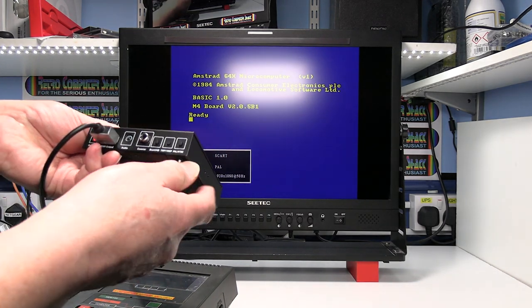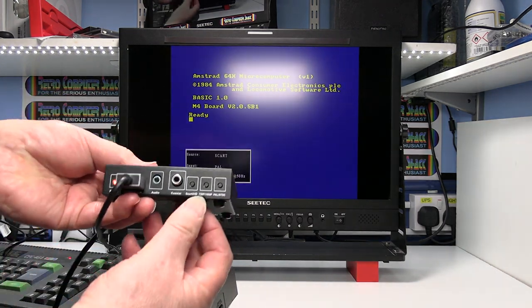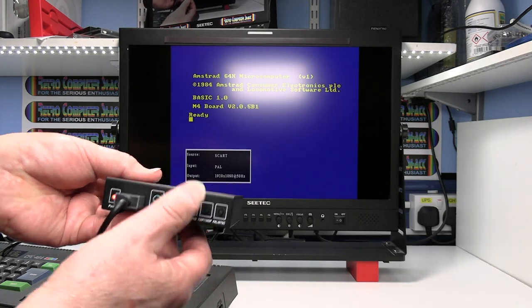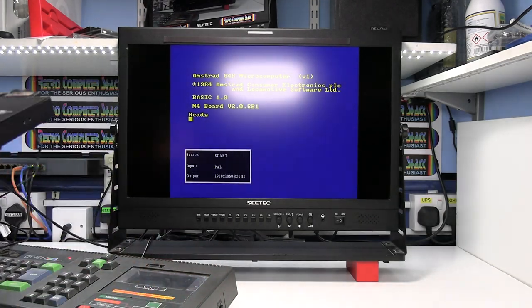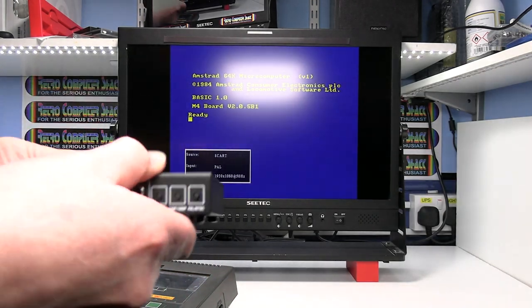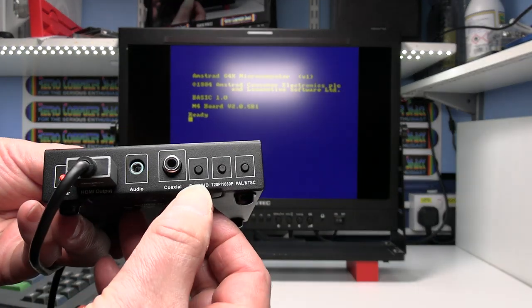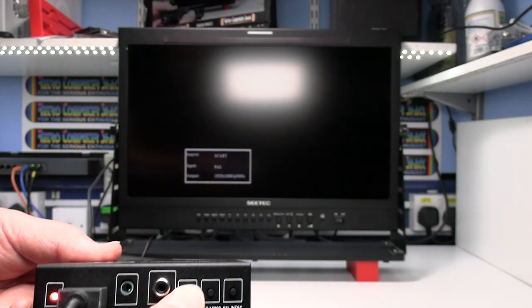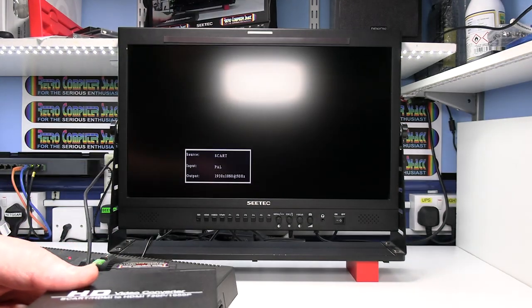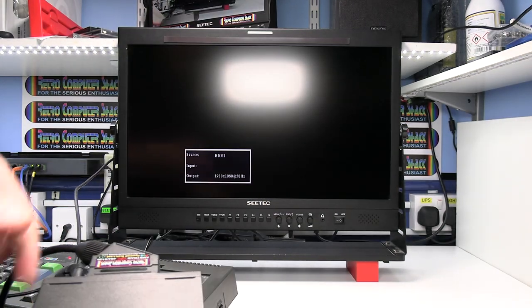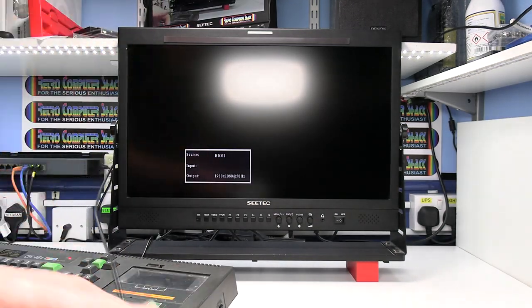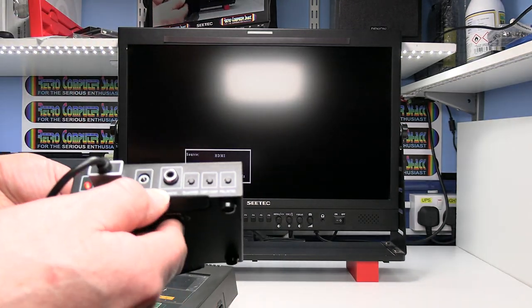If your SCART input isn't selected, you need to press the SCART HD button. That just basically toggles between HDMI and SCART.